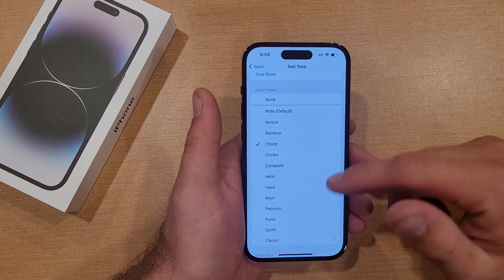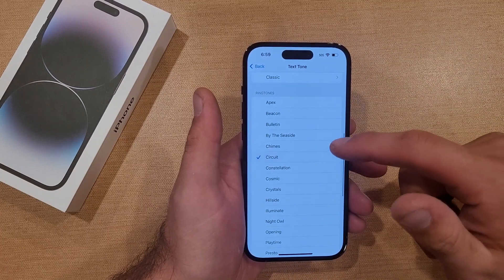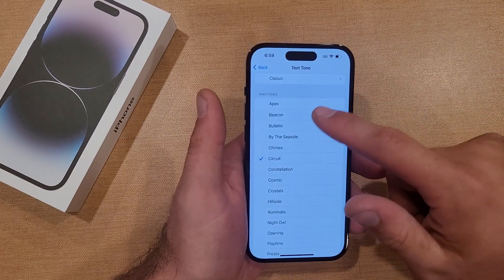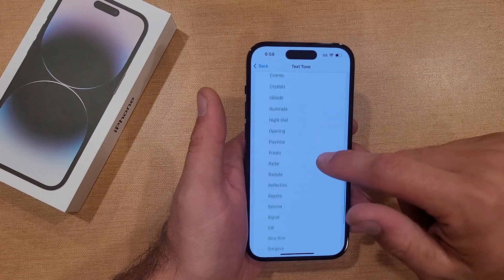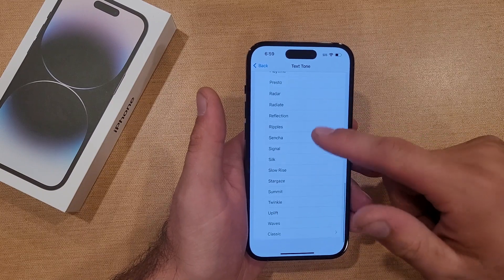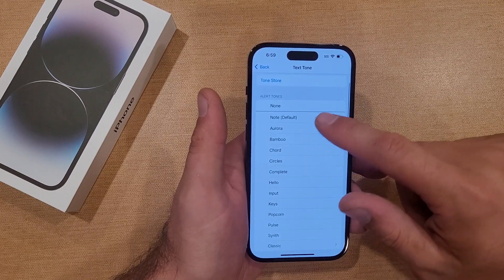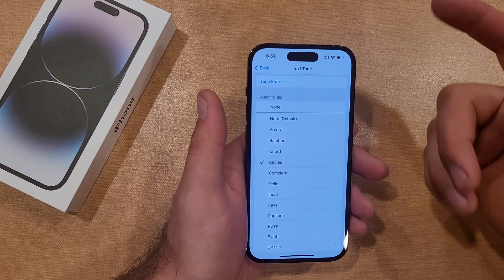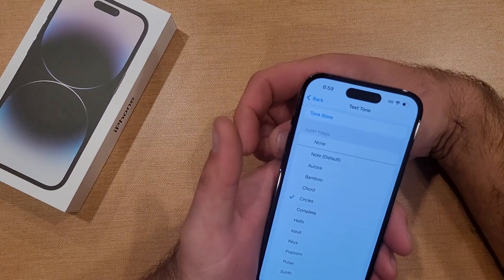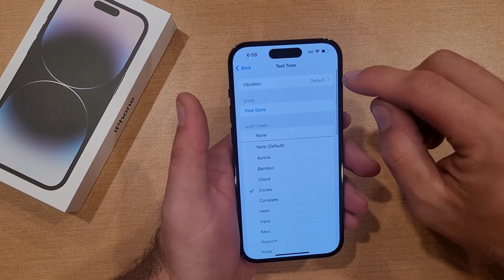There are a lot of stock ones that are on the device. These are ringtones, so these are a little bit longer than what the alert tones up here would be. So whatever you want, you can set that.